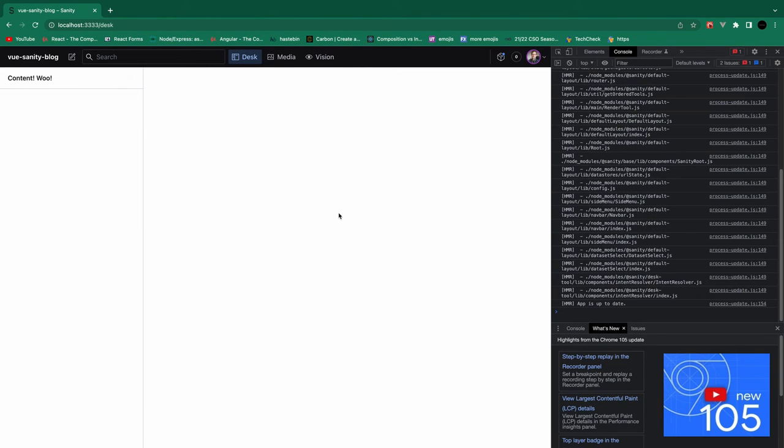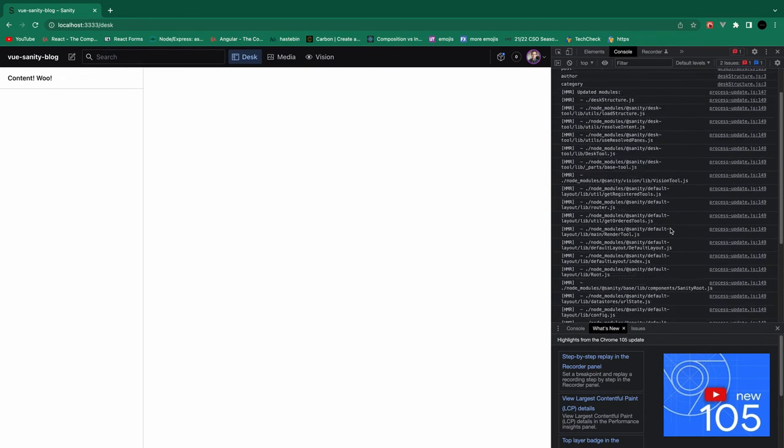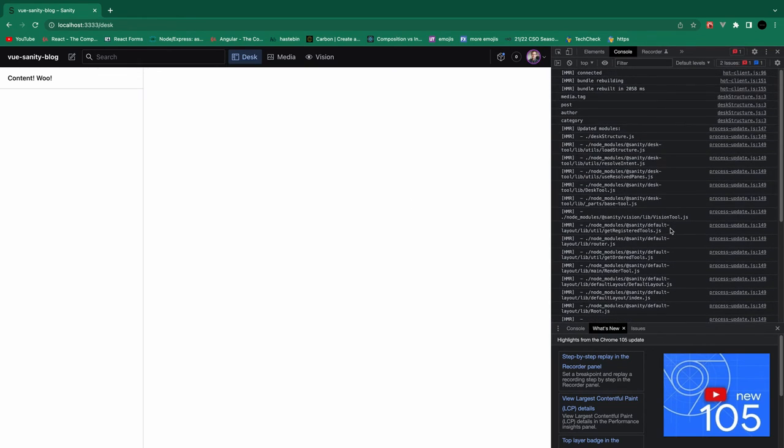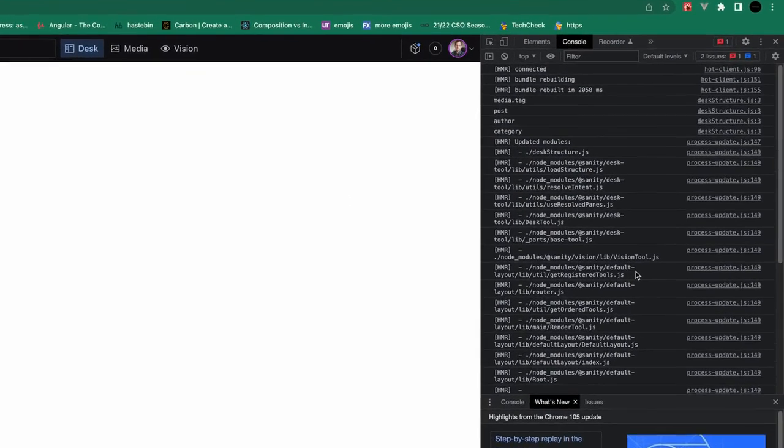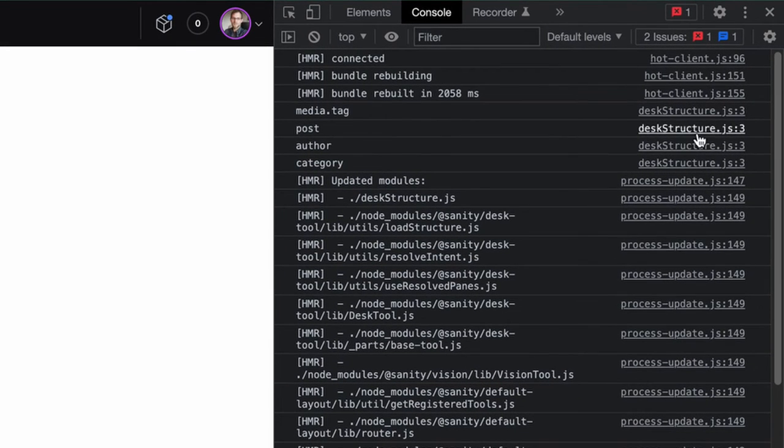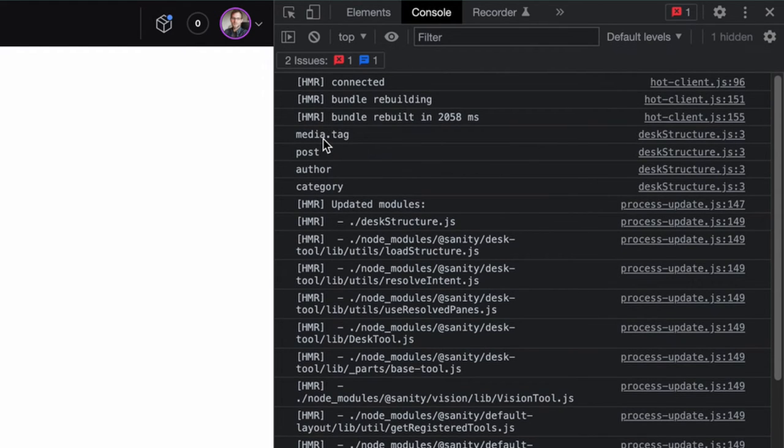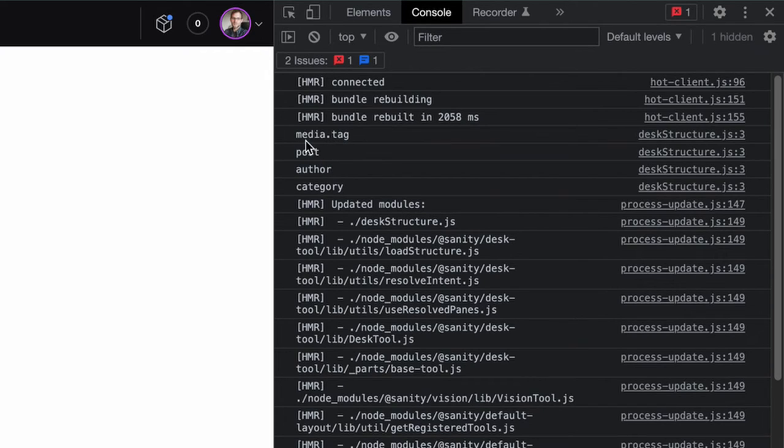And we see these are gone. We're just console logging. Open up our console with Option Command J. And then here we get our console logs from desk structure. So that's called media.tag is the ID for that one. And then post author category. So we want to filter out the media.tag.